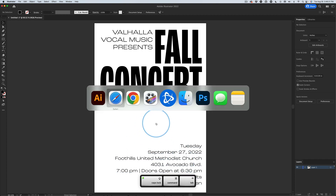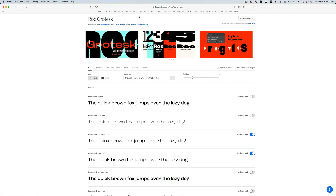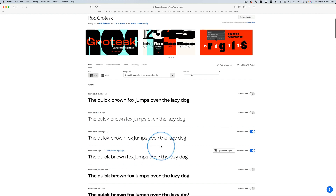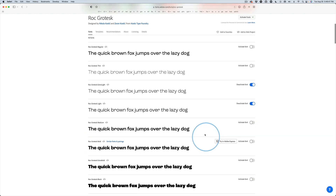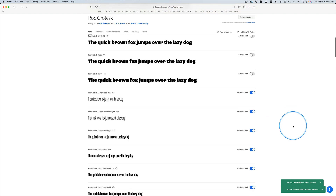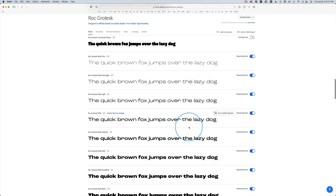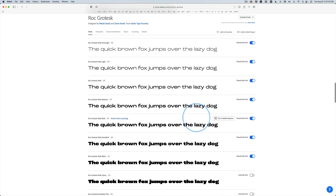So this font that I chose — let's switch back over — it's Rock Grotesque. I'm going to give you a list of some other fonts, and I will add to it as I see more that you might consider. This is kind of ordinary here. Down here, this condensed version — I thought, hey, that's cool. And then this extended version — I thought, yeah, that might work too.